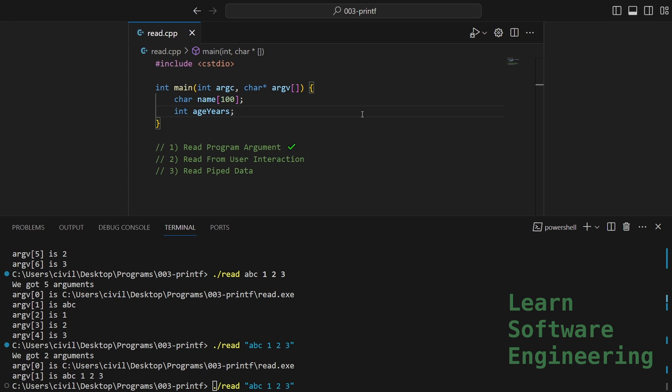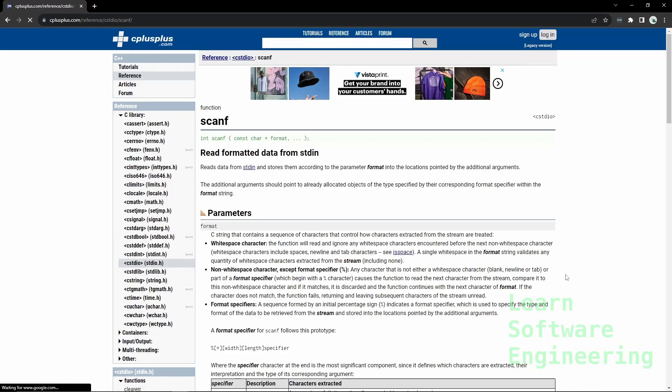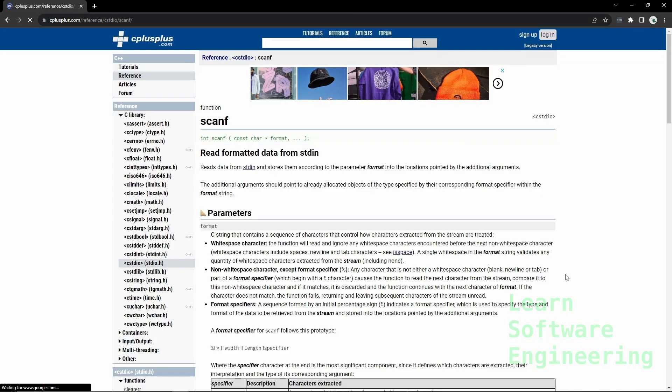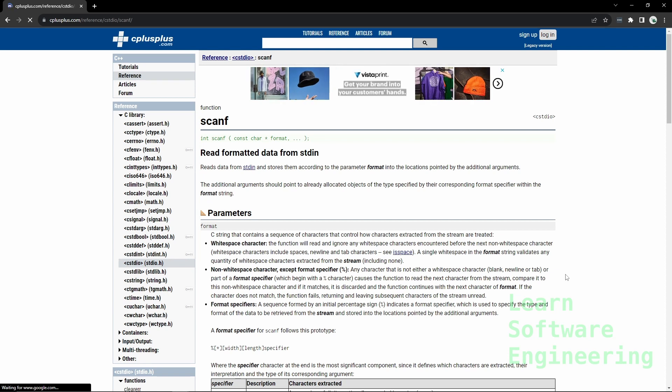Let's say our program needs to know the user's name and their age. Let's say the name is 100 characters max and age is an integer. The way we do this is using the scanf function declared under the cstdio header file.